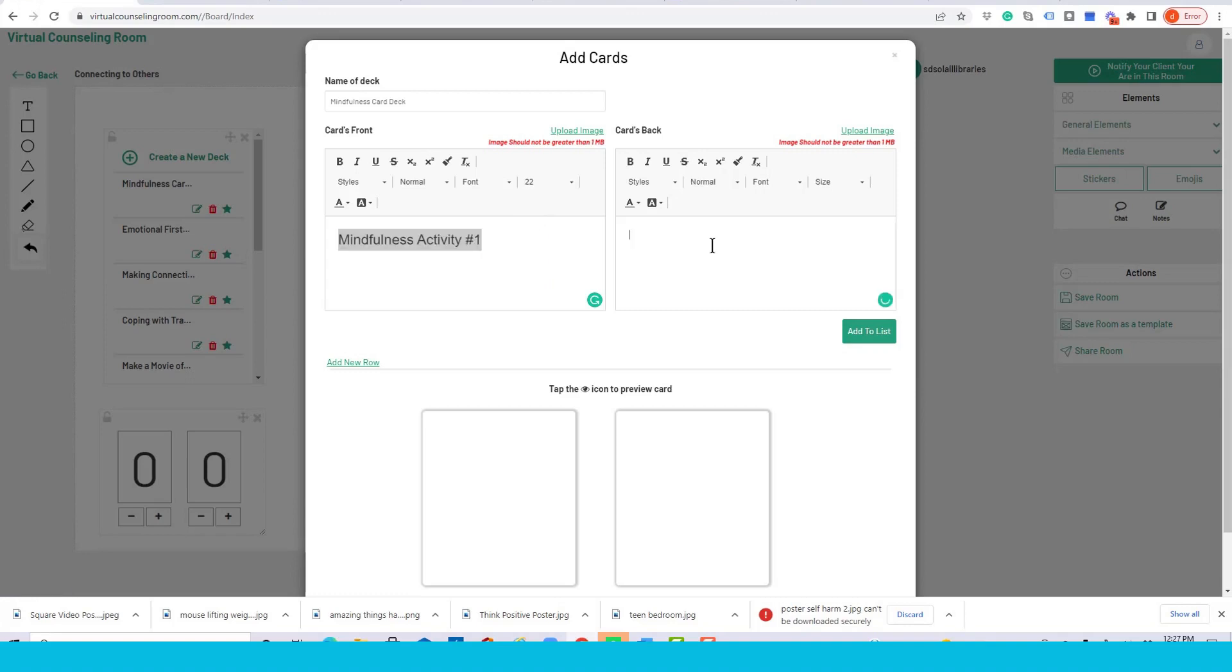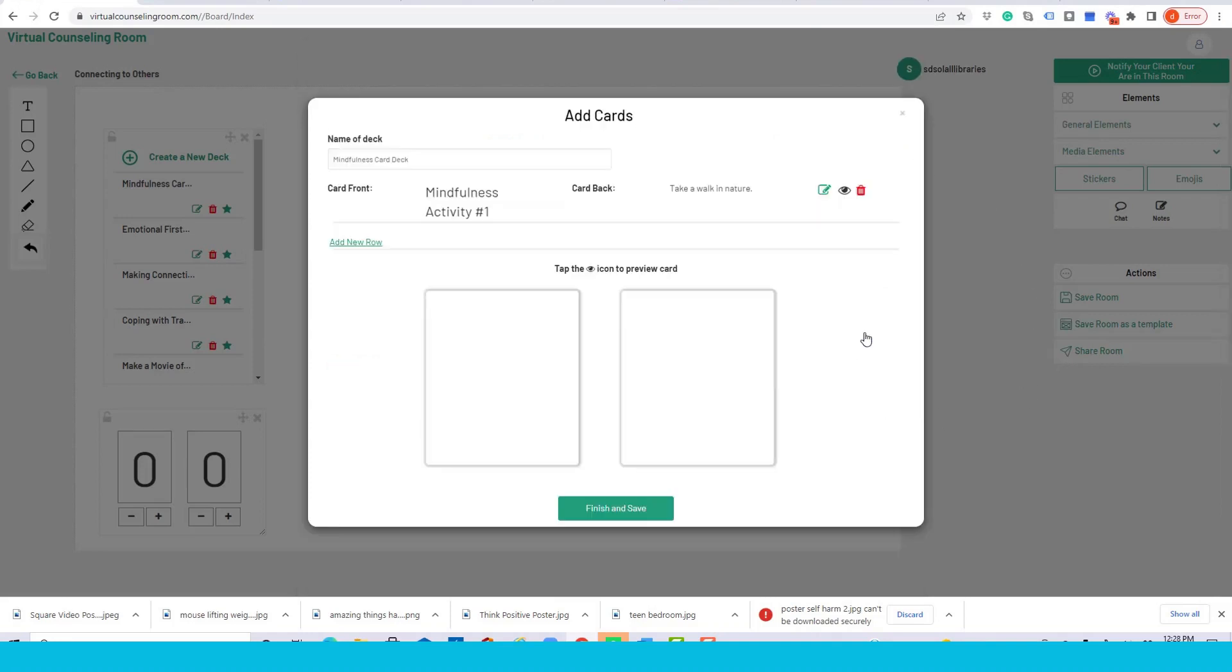And then here's the activity: take a walk in nature. You can also upload images on either card, but for now we'll just leave the text only, and we simply add to the list, and we've created our first card.